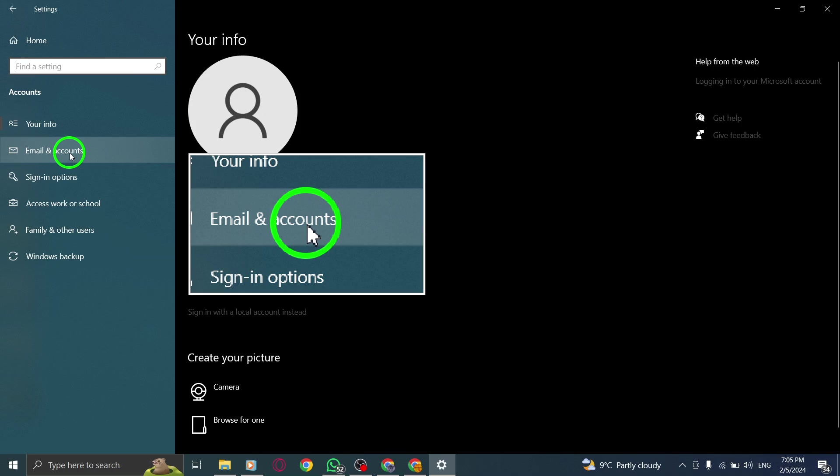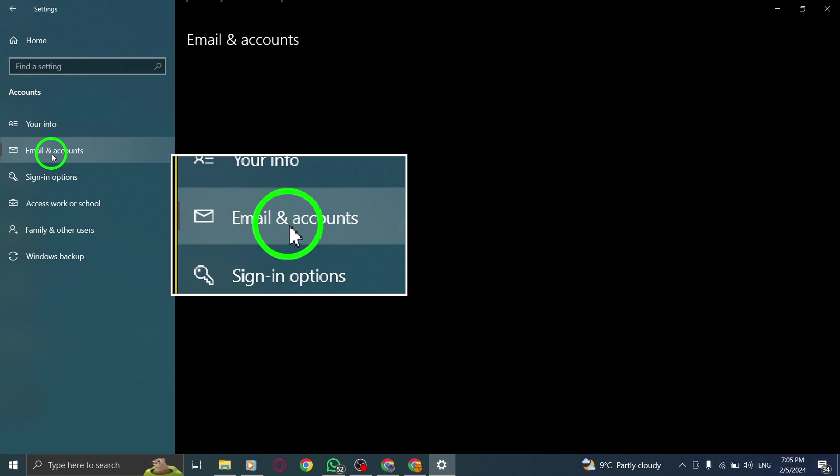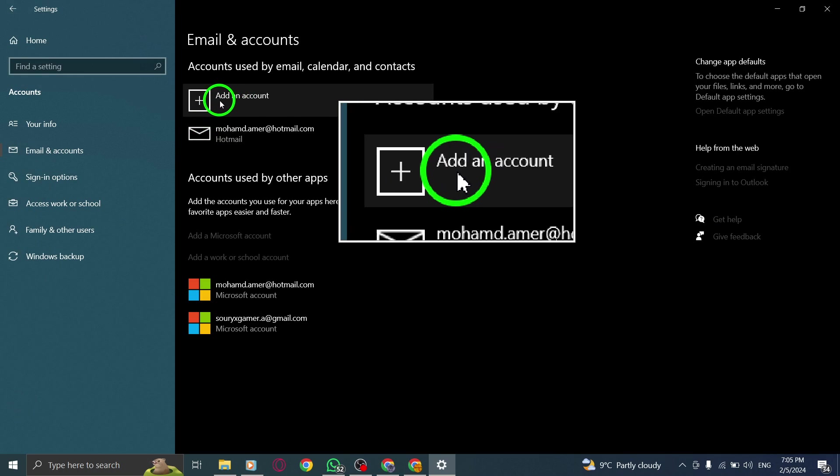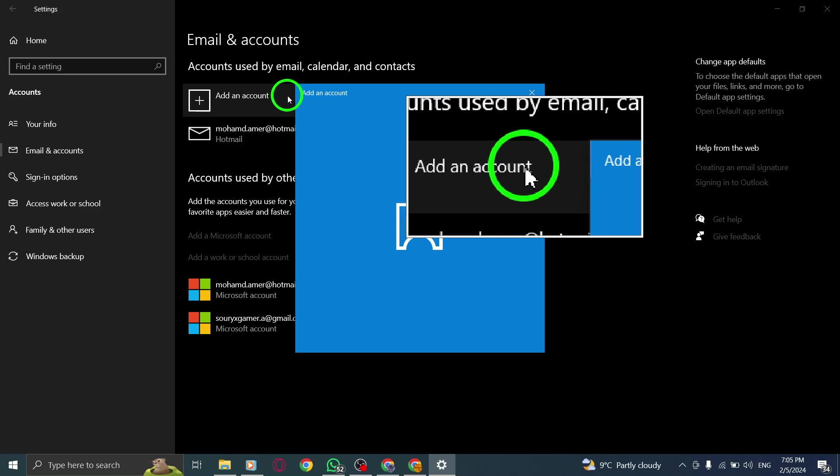Step 3. Tap on Email and App Accounts to manage your email and application accounts.